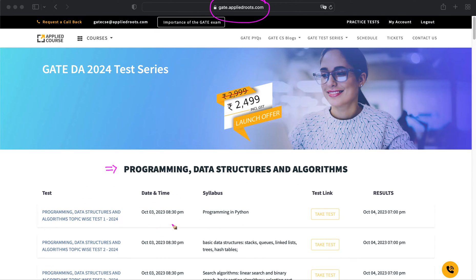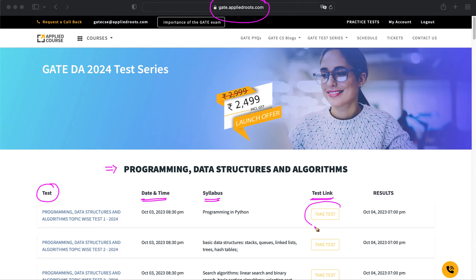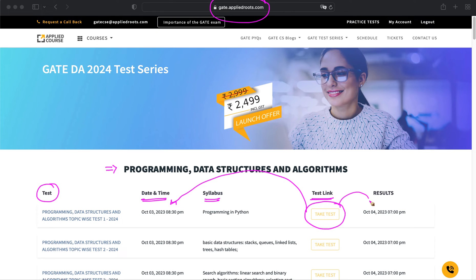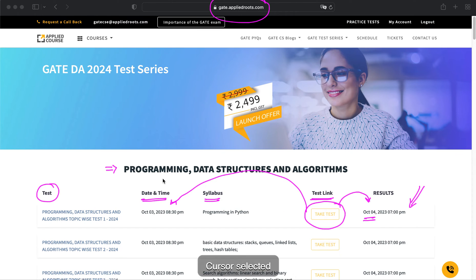You will find the detailed schedule of this test series — the test name, when it will get activated with the date and time, the syllabus of the test, and the test link. This test link will get activated on a particular day. This test will get activated today at 8:30 PM, and you will get the result of this test by tomorrow, that is October 4th. So we started with Programming, Data Structures, and Algorithms as the first topic-level test.